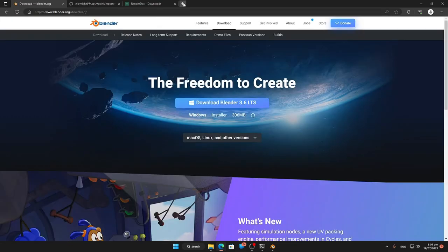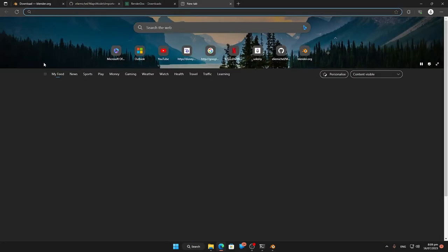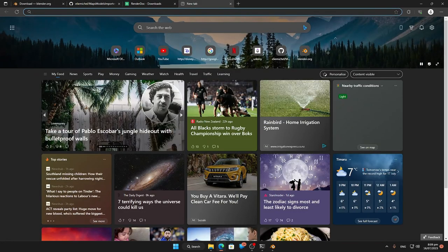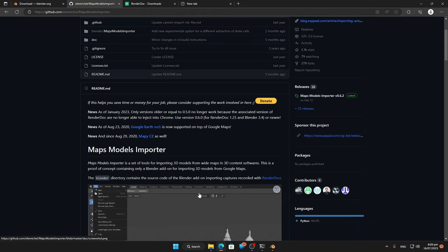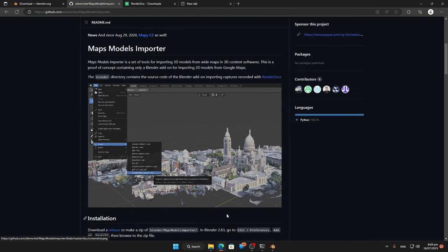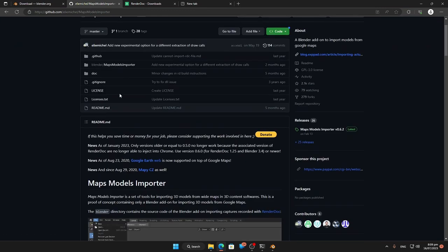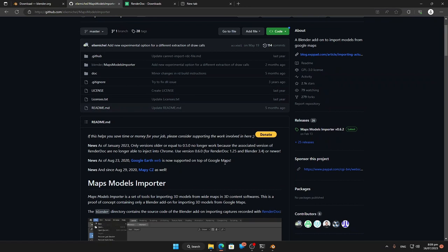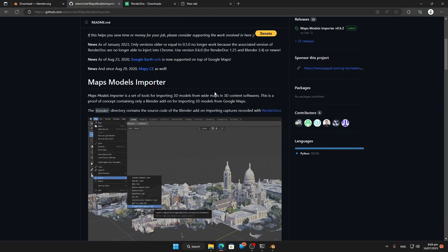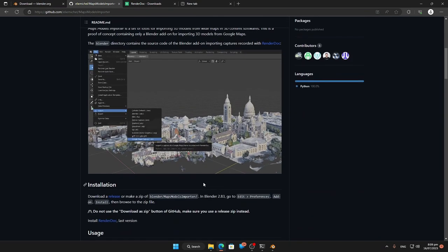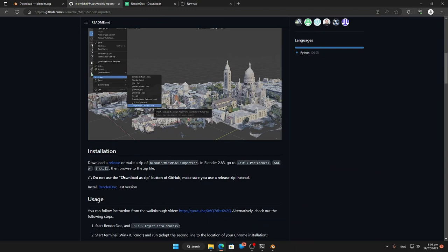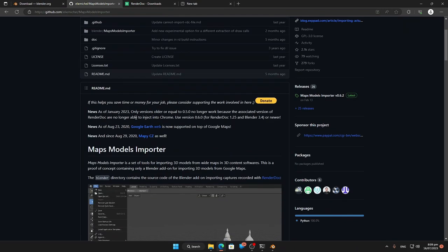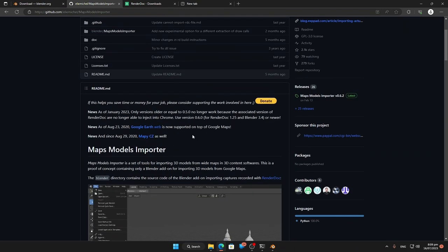I'm going to open up Edge because while the application talks about Chrome, Microsoft Edge is a Chromium-based browser now and it will actually work with how we're going to do this. The process is the exact same for Chrome, but I'm not going to install Chrome.